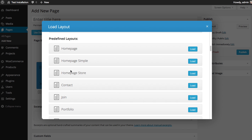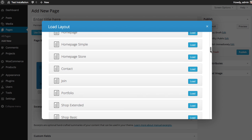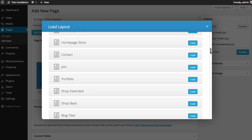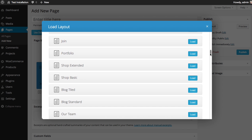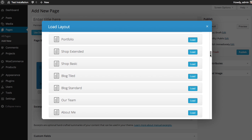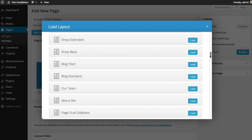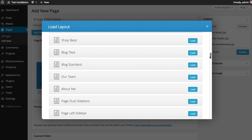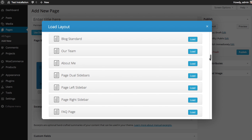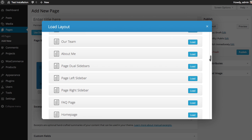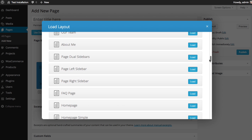For example, we have a few different home pages to choose from, a contact page, join, portfolio, a shop extended, a basic shop, blog, a tiled blog, standard blog, a page you could use to talk about your team members, and an about me page. A simple page with two sidebars, left sidebar, right sidebar, and an FAQ page.